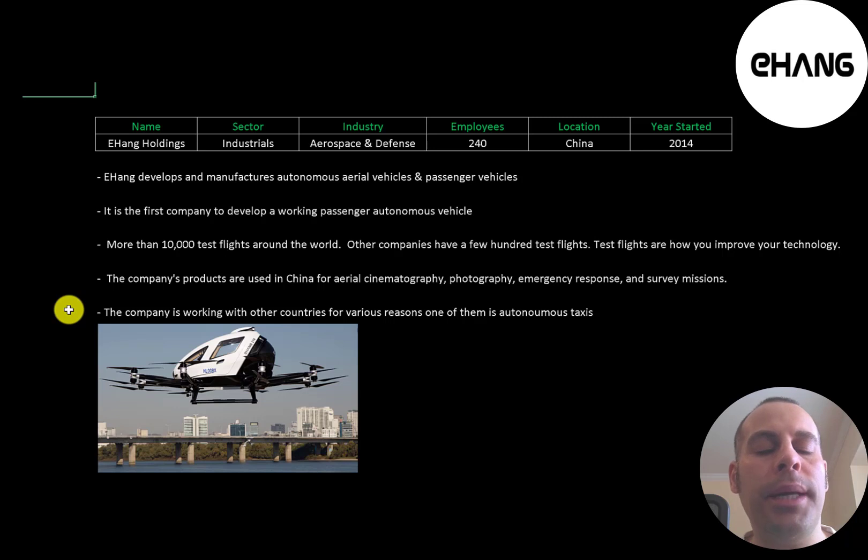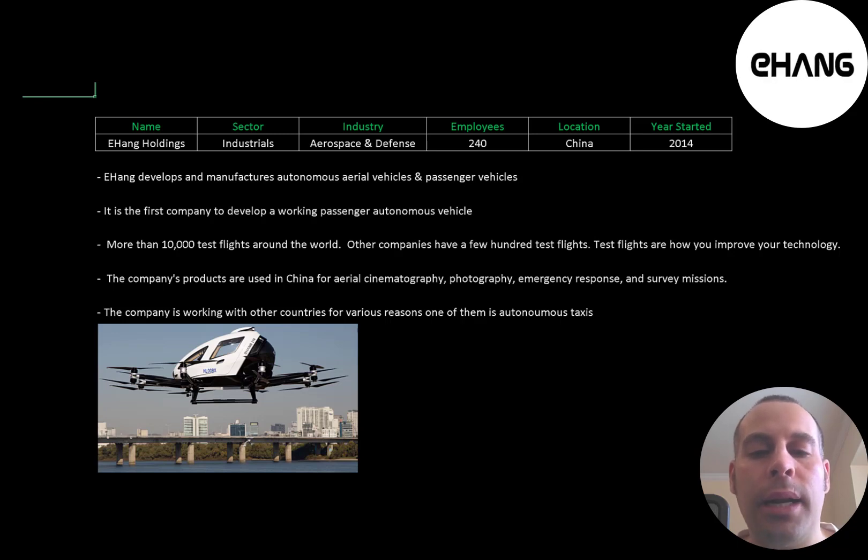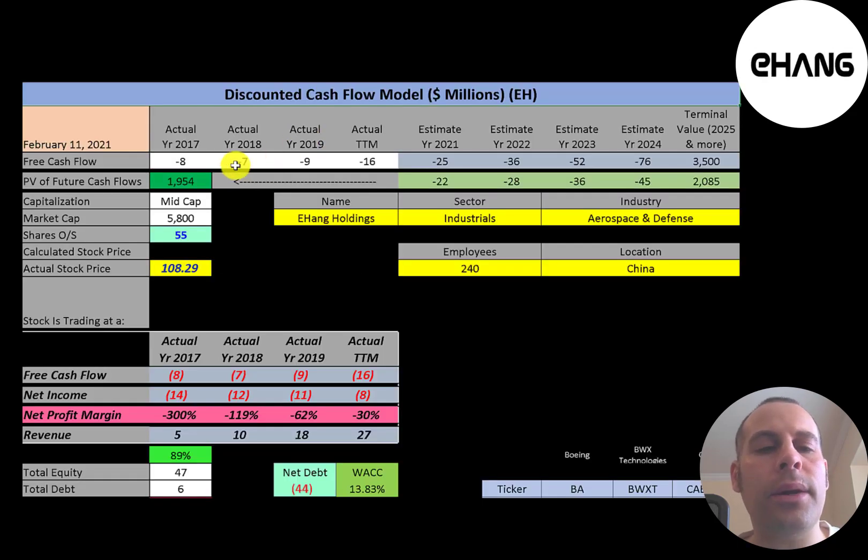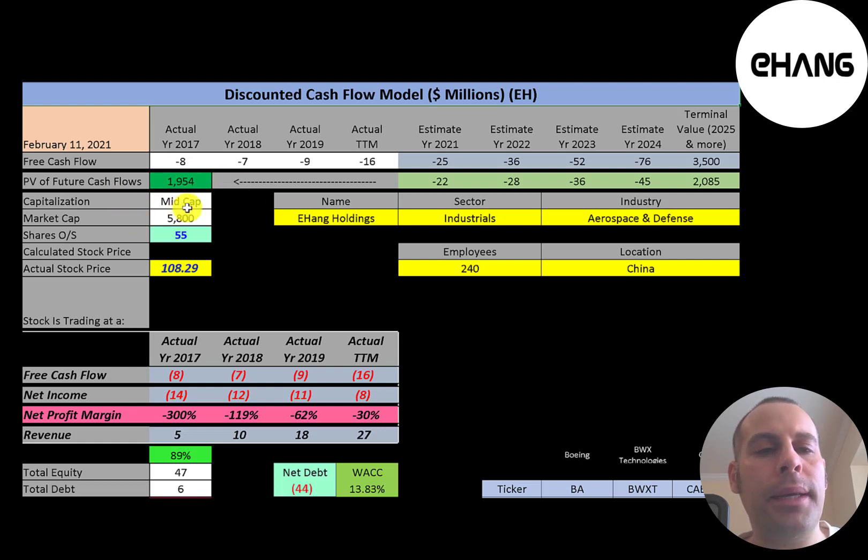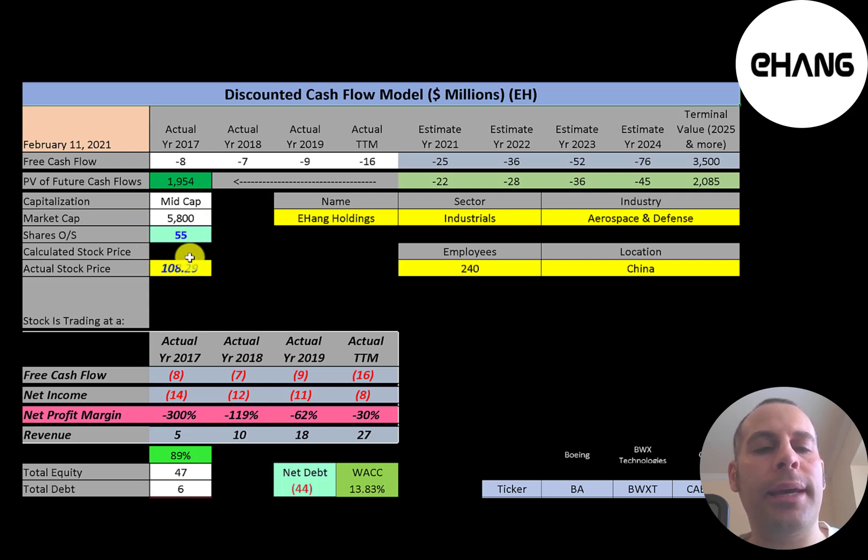The company is also working with other countries. Some of those countries are working with Ehang to develop an autonomous flying taxi. Let's get started with the model. This is a mid-cap company, 5.8 billion market cap. They're trading at 108 a share and they have 55 million shares outstanding.